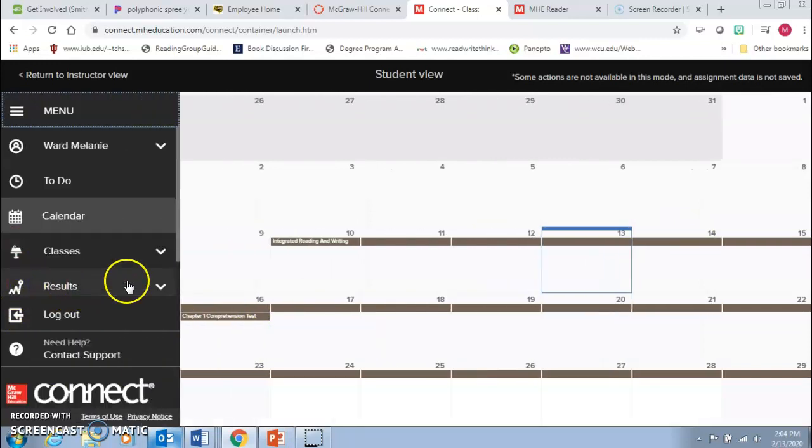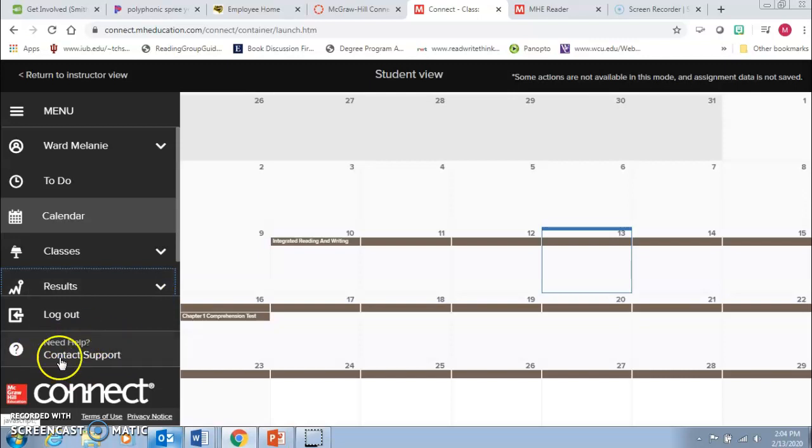This is results so that you can see how you did on certain assignments. And of course if you ever get stuck and it's a McGraw-Hill issue, you can contact them directly here.